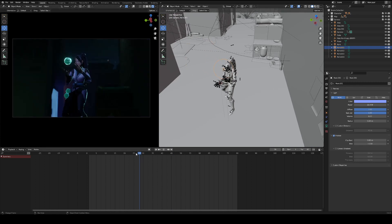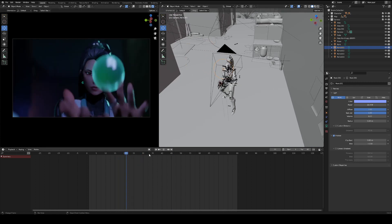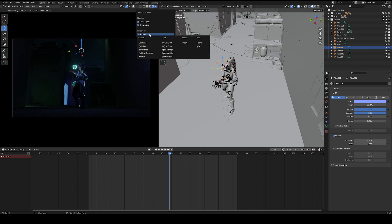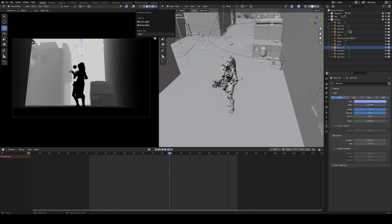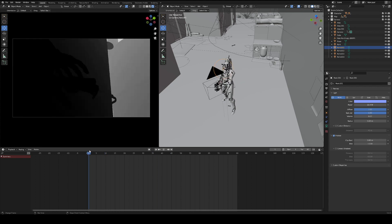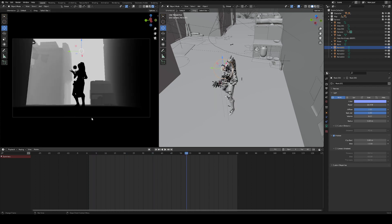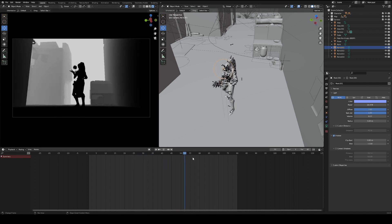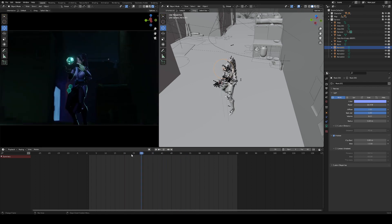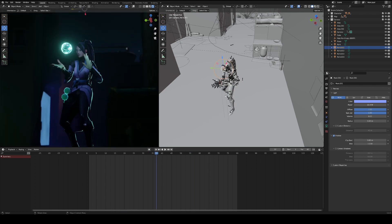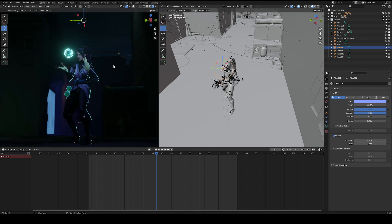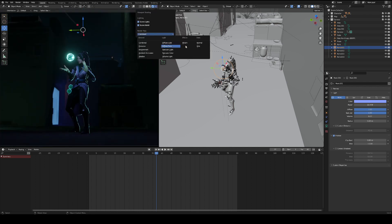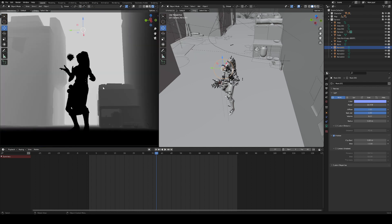For the fog, we could use something called a mist pass. And what that is, is it basically shows distance. Using this pass, we can determine the luminance of where we want the fog to be in our scene. So we can render one of these out. For the name, the only thing that's in front of the name is pretty much the character and this orb. We can set that up by rendering a secondary mist pass if needed, and we can just render again.